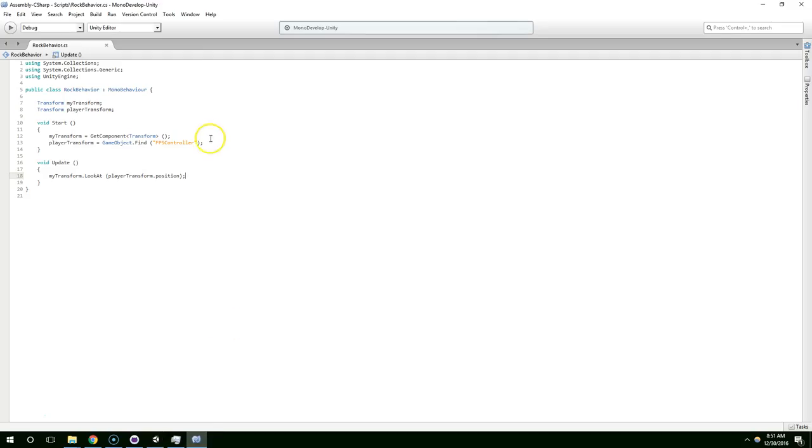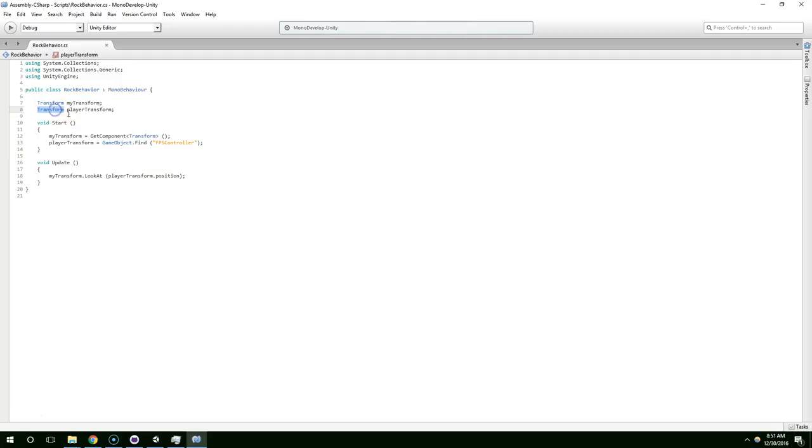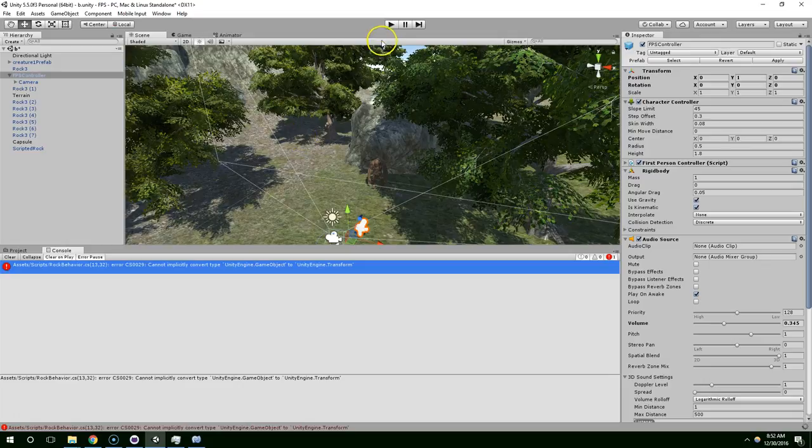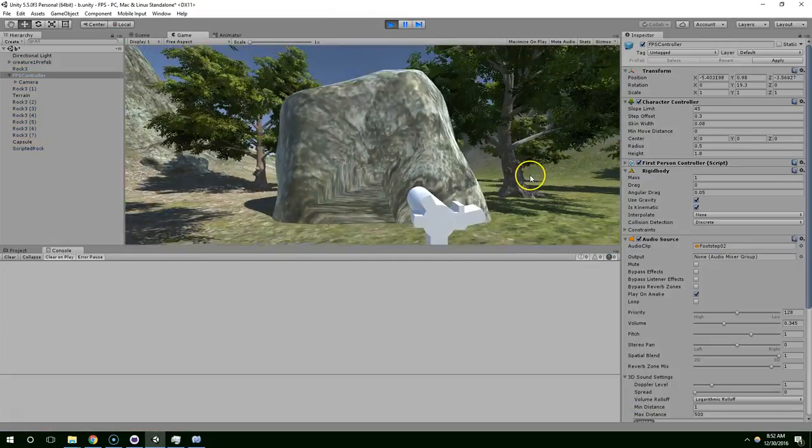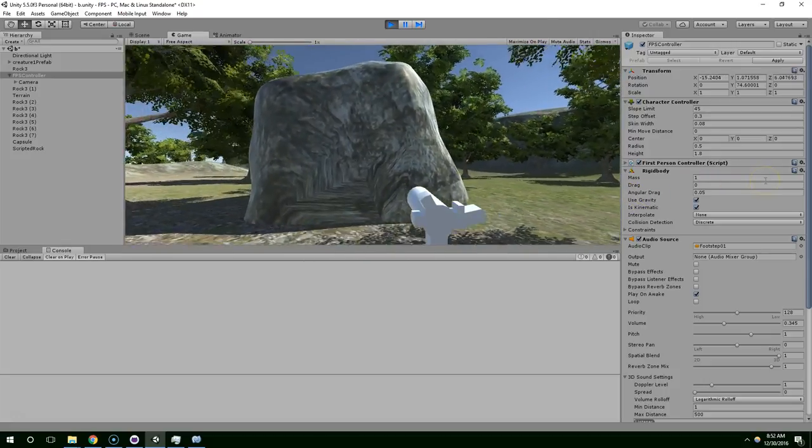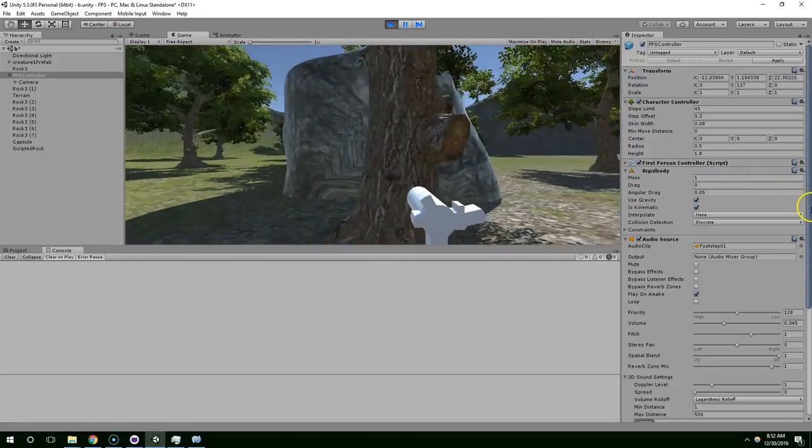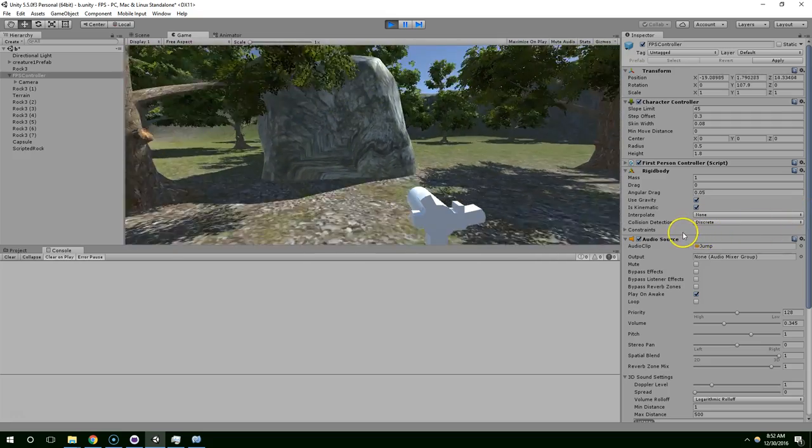Except I broke something. Okay, it doesn't like this line of code. GameObject.Find finds a game object, and I'm trying to assign it to a Transform type. So we're just going to say .transform. So now we're finding the game object, we're taking its transform component, and we're assigning it to the playerTransform. Save that, go back to Unity, play. Okay, and now you can see the rock knows where we are and it knows how to sort of rotate to face us.